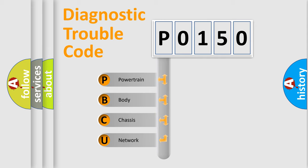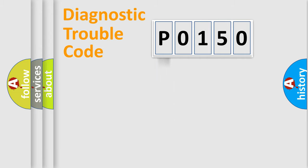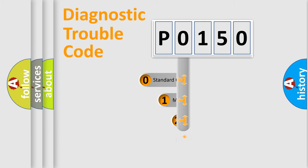We divide the electric system of automobile into four basic units: Powertrain, Body, Chassis, and Network. This distribution is defined in the first character code.